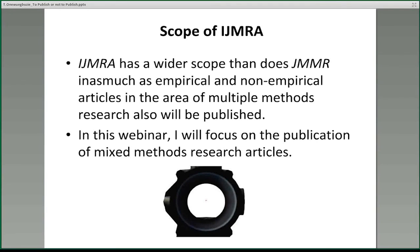Comparing IJMRA to JMMR, we would argue that IJMRA will have a wider scope. It doesn't make it better than JMMR — just wider and more inclusive. Not only will we publish empirical and non-empirical articles in the area of mixed methods, but also multiple methods. We'll be posting an editorial with our very inclusive definition of both mixed methods research and multiple methods research. For this webinar, I'm going to focus on mixed methods research articles.